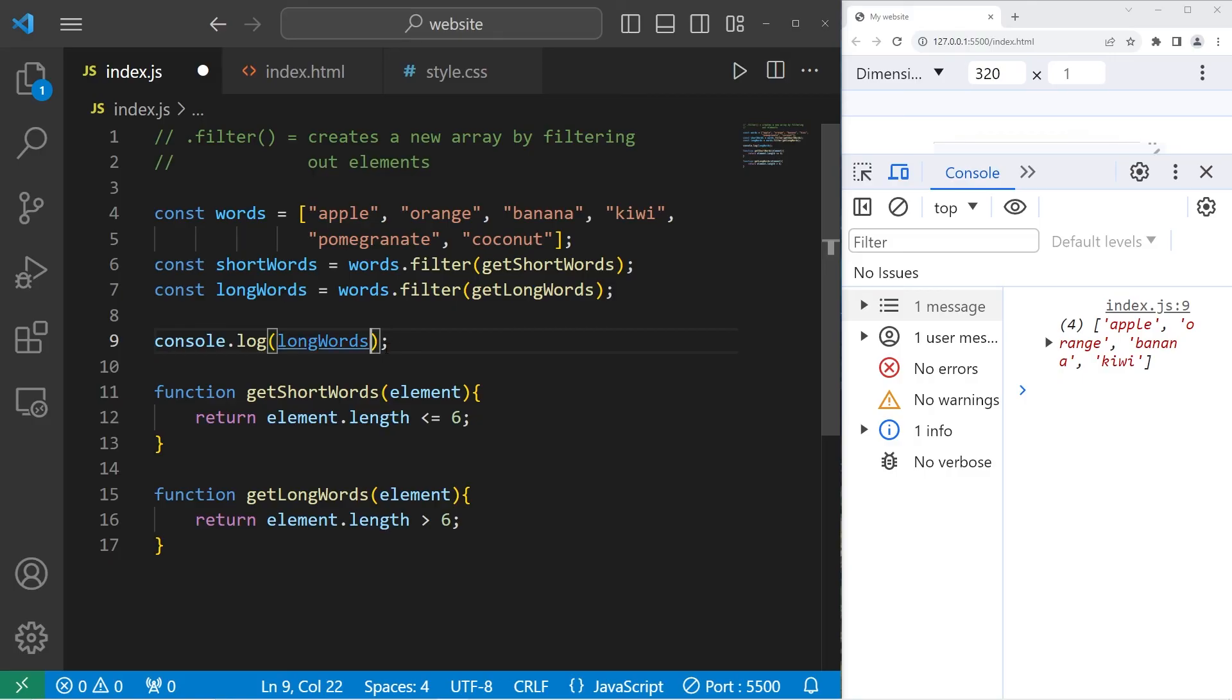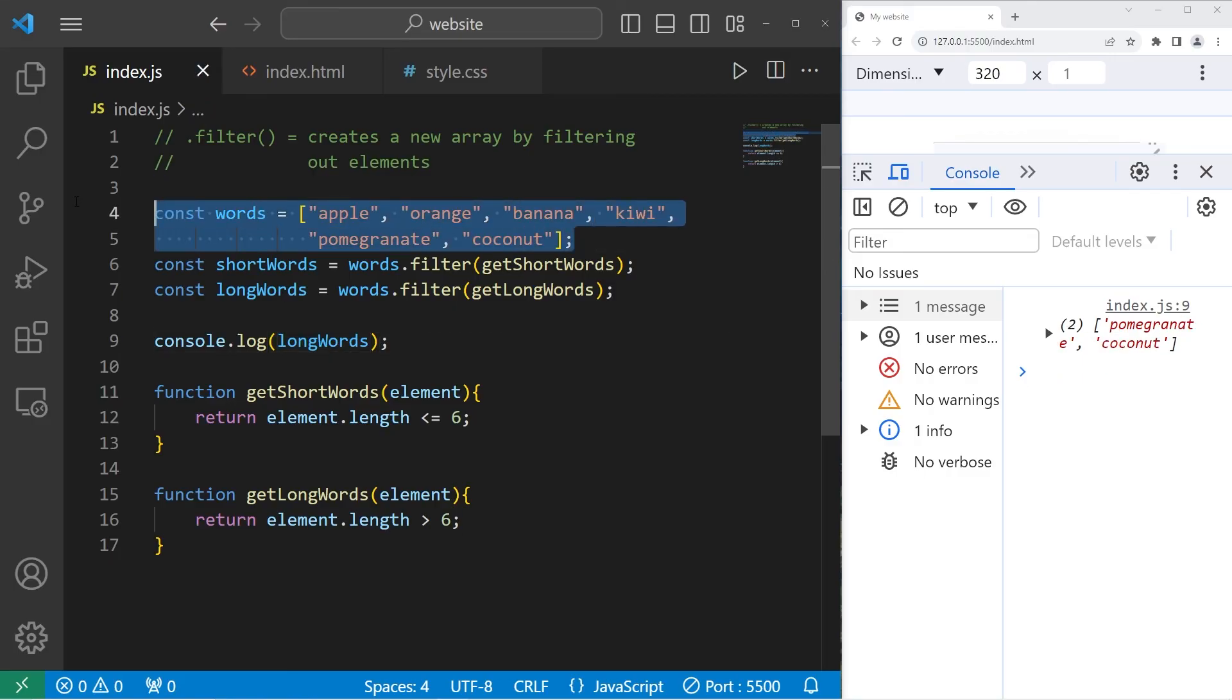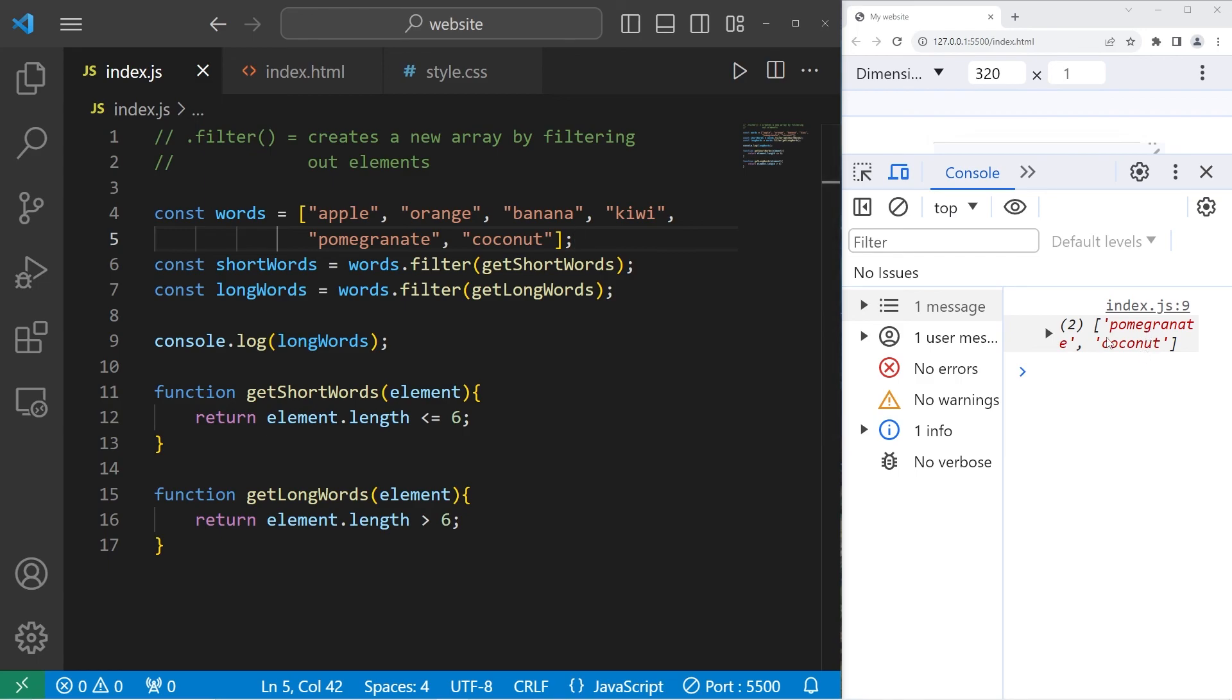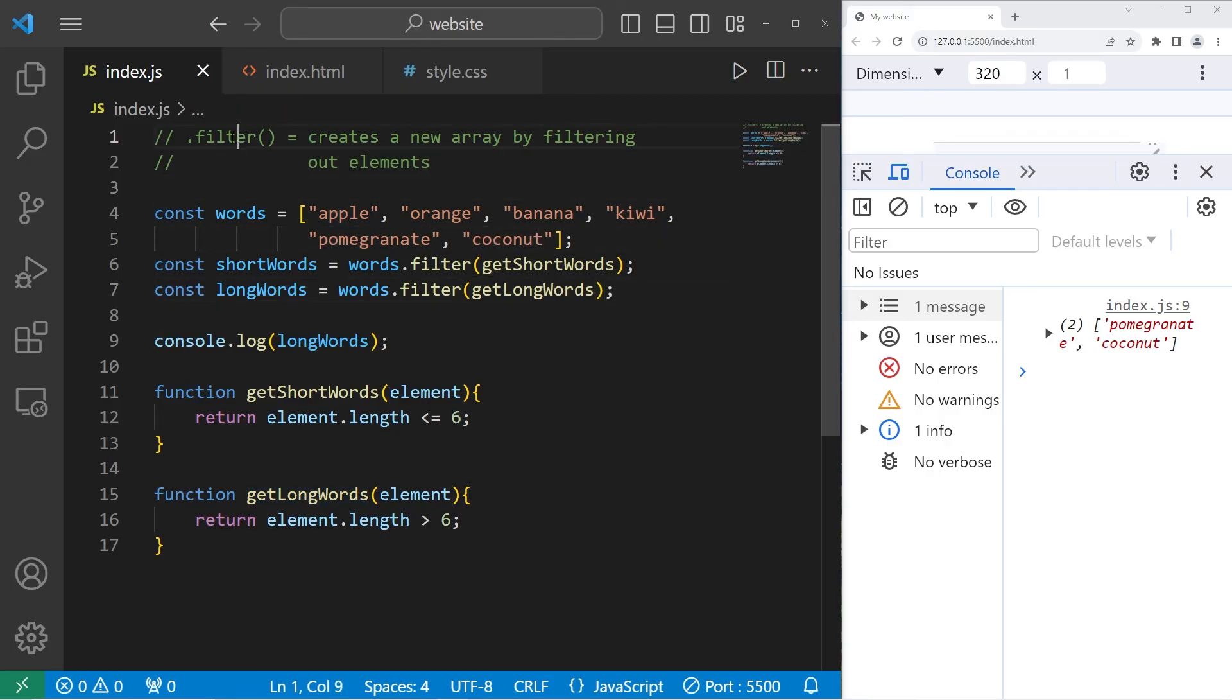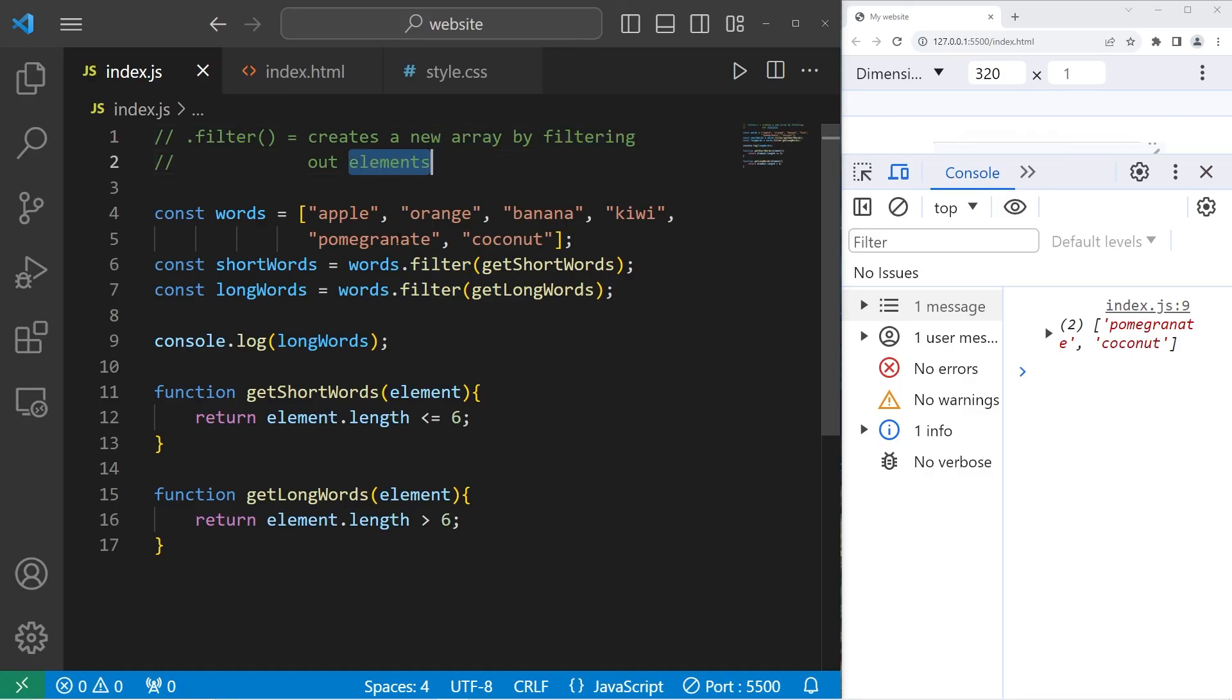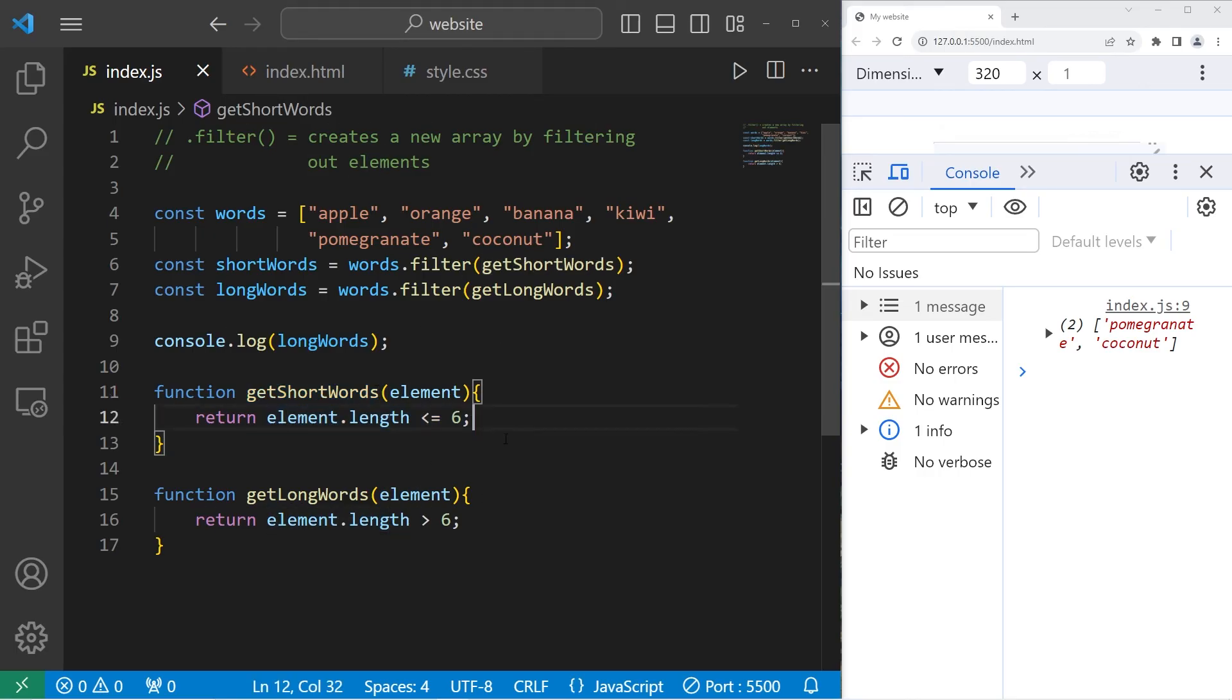Then we will display our new array, longWords. Within our original array, there's two words that are considered long. Pomegranate and coconut. These words each have more than six characters. Coconut is seven, pomegranate is 11. All right, everybody. That is the filter method. It creates a new array by filtering out elements. Your callback is likely going to check a condition. Does each element pass this condition? And well, everybody, that is the filter method in JavaScript.